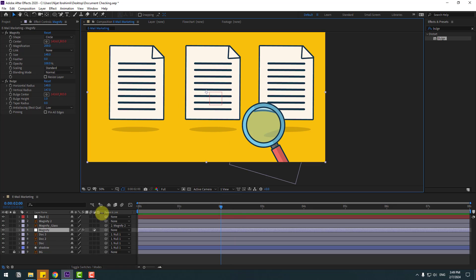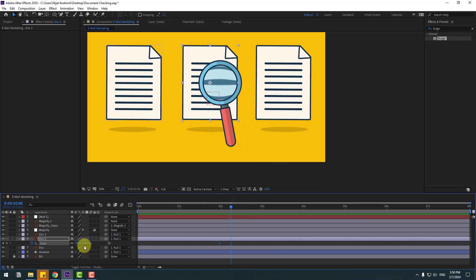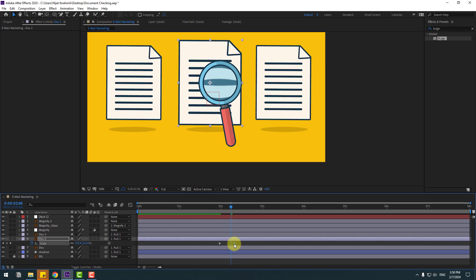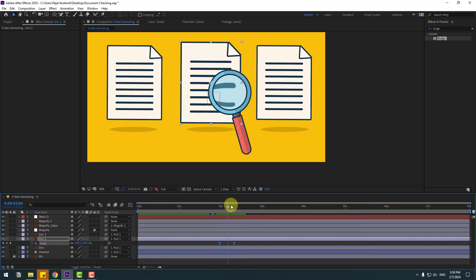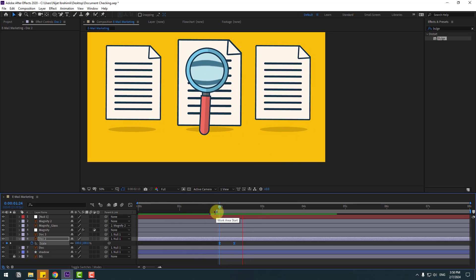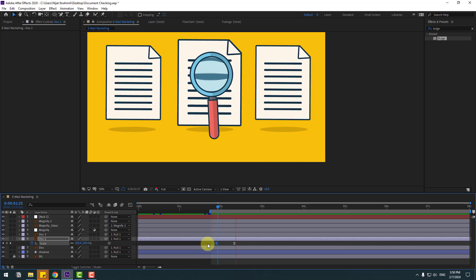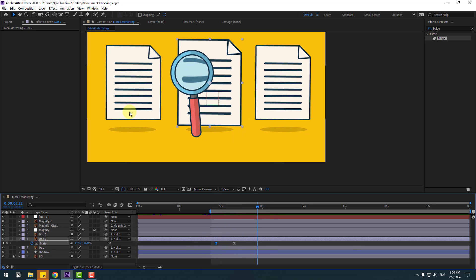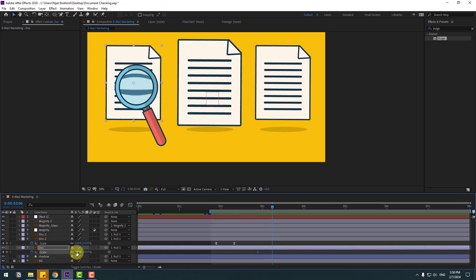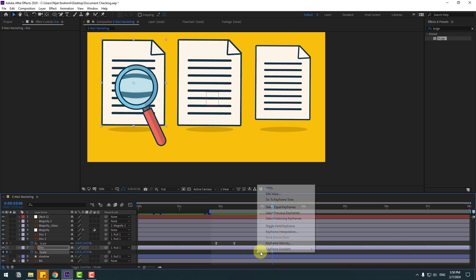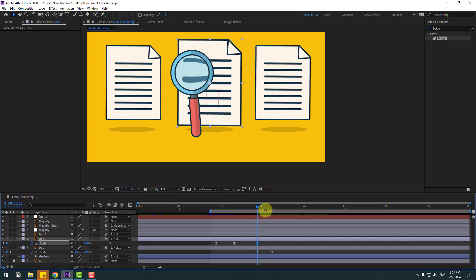Now select this Dock 2 layer, press S to make a scale keyframe. Go here, change the scale, select the last keyframe on the right, make eases. Go back, select the work area. Select the first keyframe and move to the left. Now select Dock 1 layer, press S to make a scale keyframe, go here and change scale to 115.